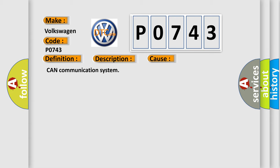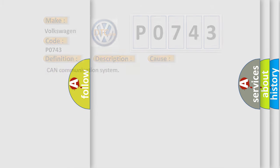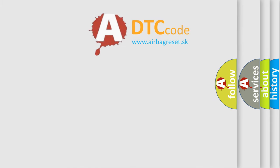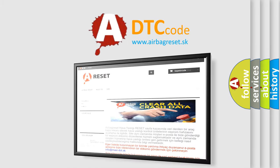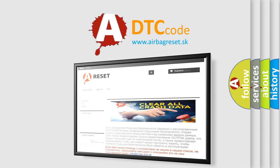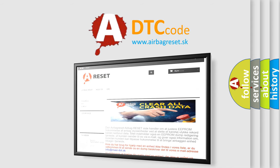The Airbag Reset website aims to provide information in 52 languages. Thank you for your attention and stay tuned for the next video.